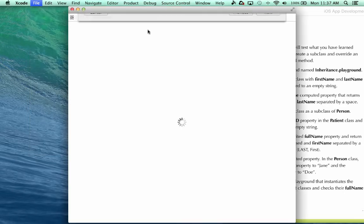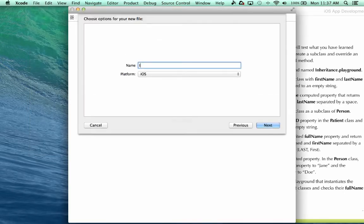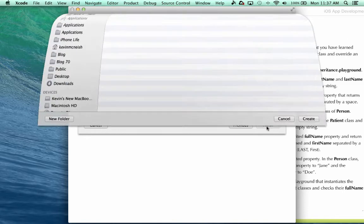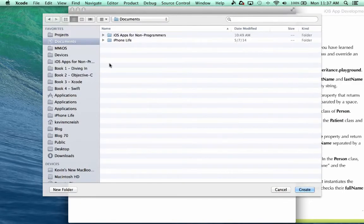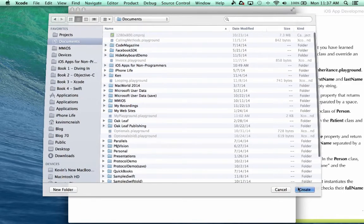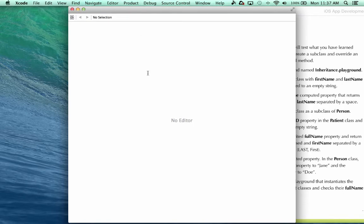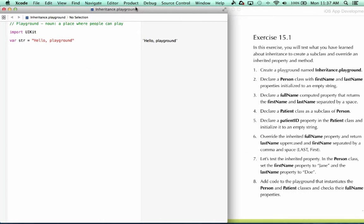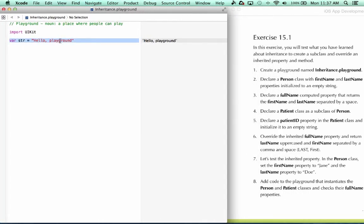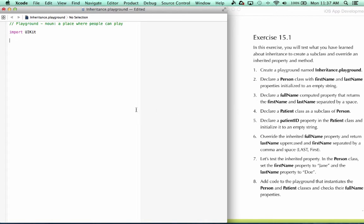File new playground. And I call it inheritance. Okay, so next step says declare a person class with first name and last name properties. Initialize to an empty string.